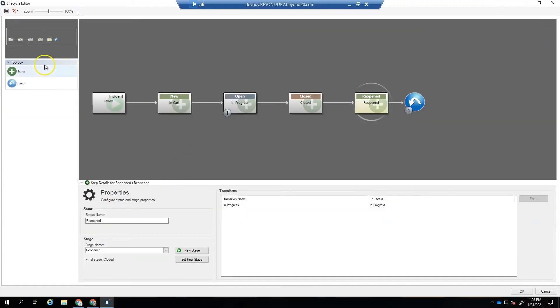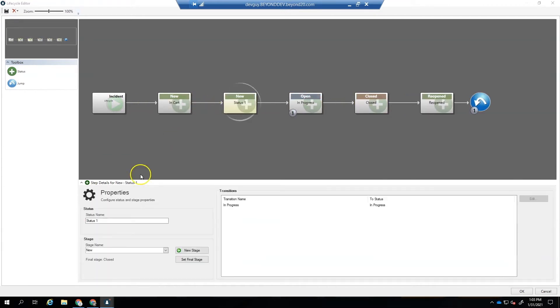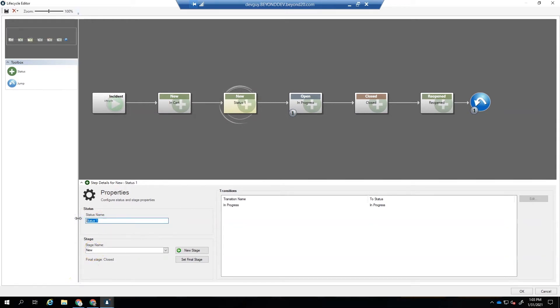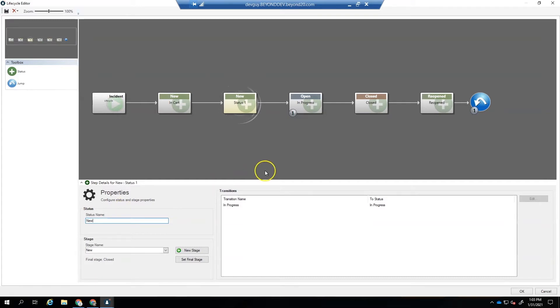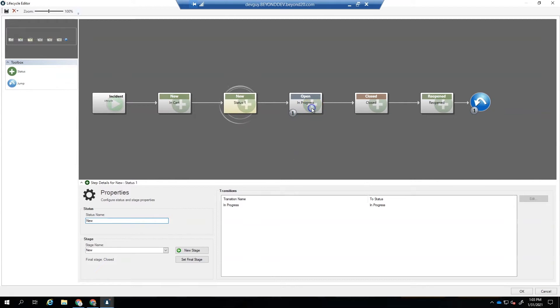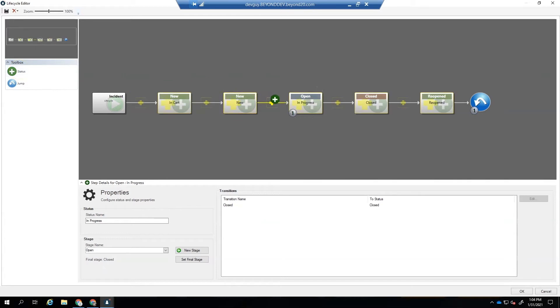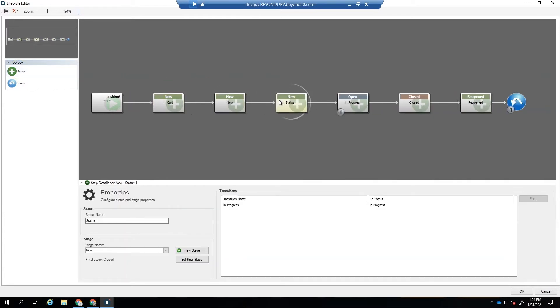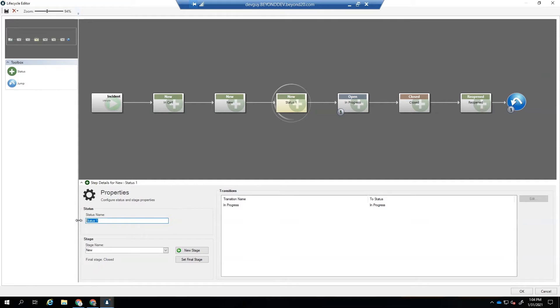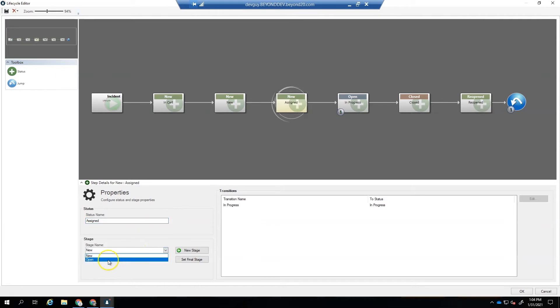So we're going to add in the new stage, we're going to add the new status. Notice we don't have to change the stage name when we drop in between. And then we're going to add an assigned status before we get to open. And for this one, we will need to change the stage. So this will be assigned. And we'll change our stage name from new to open.